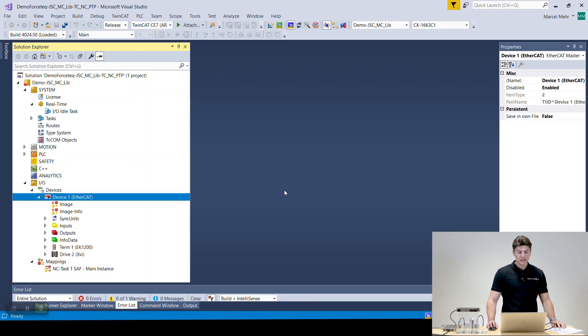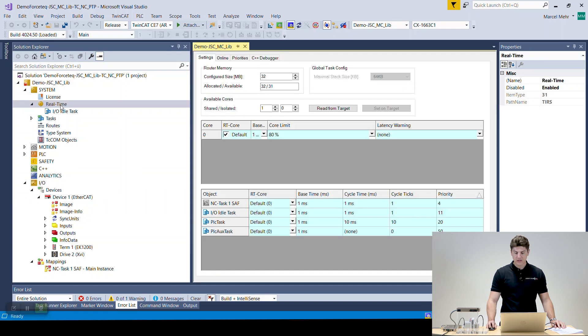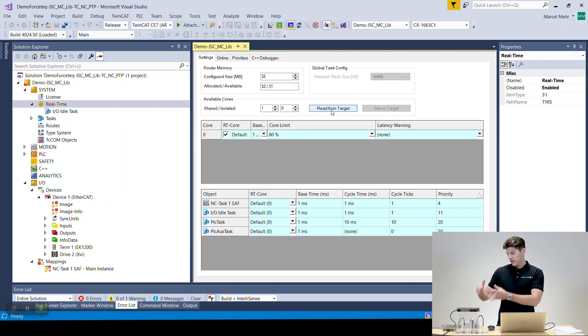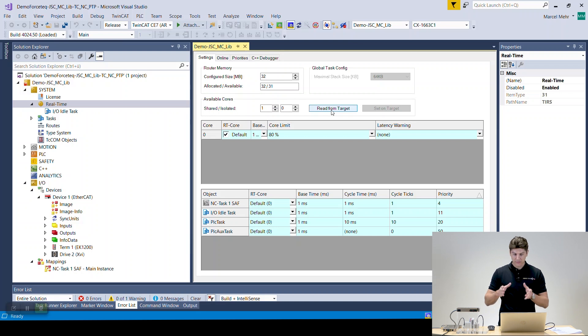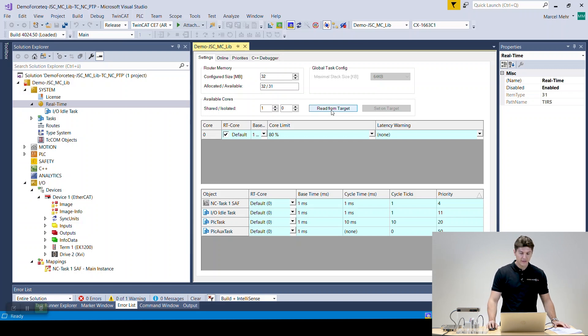So after we've done that you need to go to your real-time, double click on it and read the values from the target. Here it wouldn't be necessary but if you have a first time PLC with your Xenax you should do that always. And then we can go and build our solution.